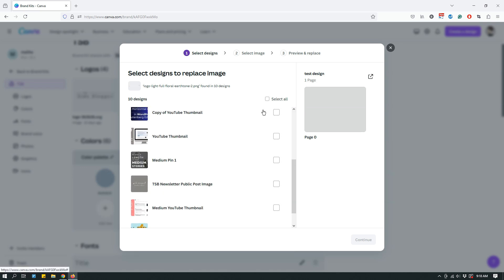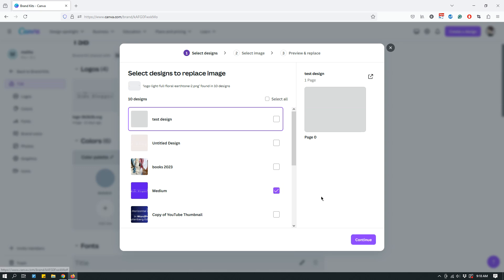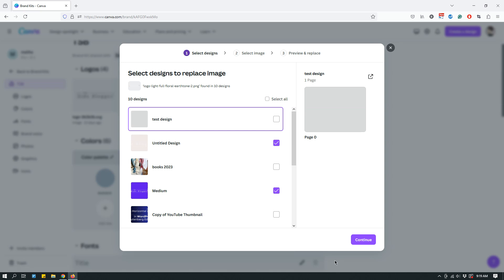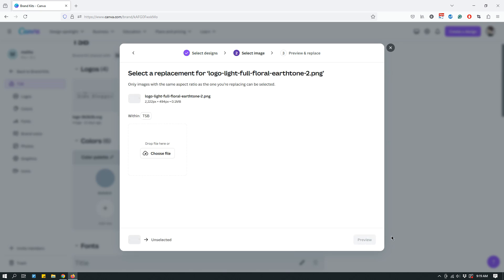So, you can select all 10, or you can select all 10 by clicking select all, or you can deselect the select all, and you can actually go and choose them separately. So, let's say that these two are the only ones where I want to change the logo or replace the logo. I don't want any of the other designs. So, click continue once you have selected the designs where you want to replace your logo.